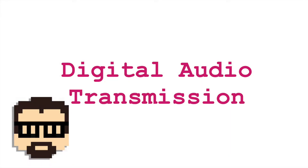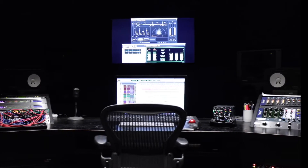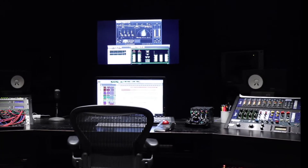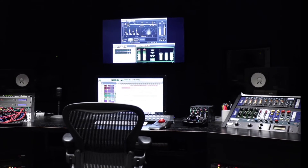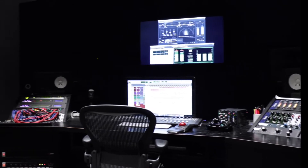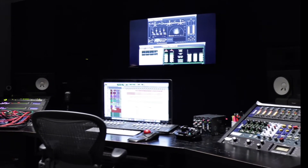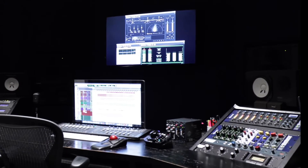Let's talk today about digital audio transmission — how we distribute our audio data throughout a production system as binary, as digital. It's important to understand that I'm not talking about getting a file from your computer to another computer, like internet streaming or burning something onto a disk. I'm talking about real-time transmission of audio in a production or performance environment.